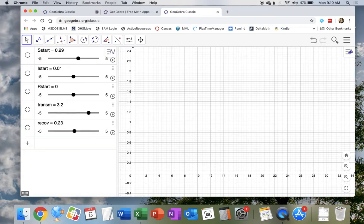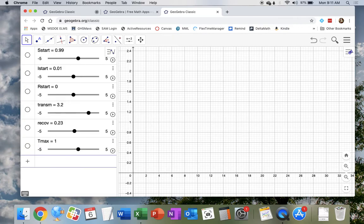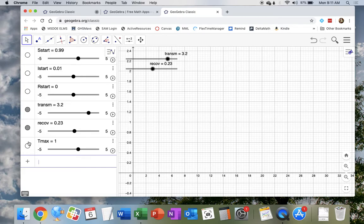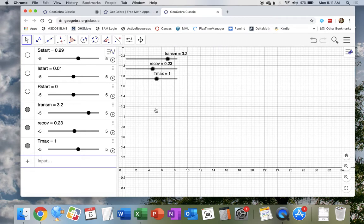And then we also have a T max, max time, because GeoGebra needs a maximum time for the model to know when to stop graphing. So I would say it's 1 for now. And then we can just click these little dots, drops it in for us in our window.